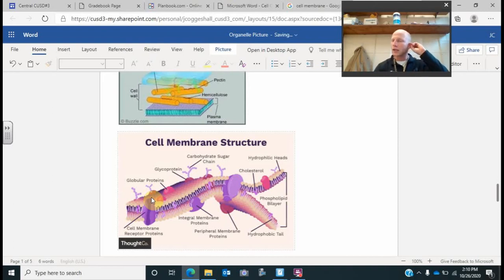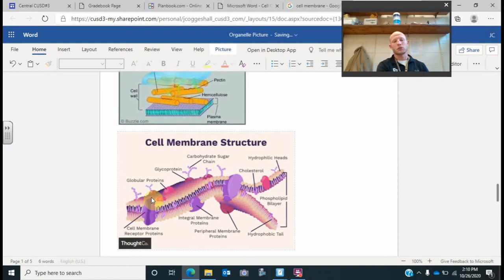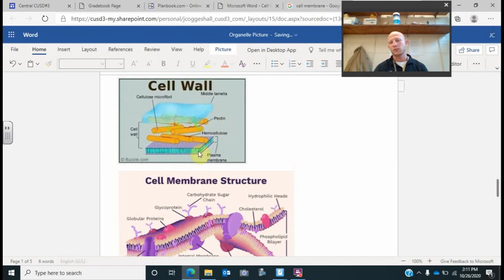We are going to do a quiz retake for Wednesday. The average on the quiz last Friday was, I want to say, a D. We did have a lot of people who got hundreds, but I'm going to go ahead and have you guys retake this quiz and take the higher of the two scores. All prokaryotes and eukaryotes have a cell membrane — they have to. Only plants, some algae, and even bacteria can have a cell wall, but the cell wall is on the outside of the cell membrane.